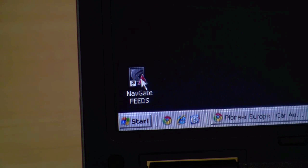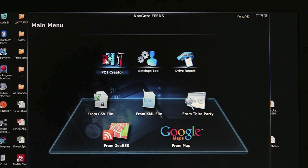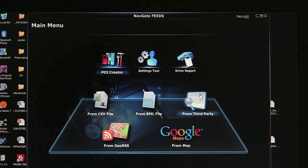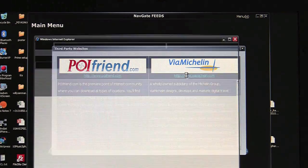Open the Navgate Feeds software — you can download this from the Pioneer website. Select POI Creator and choose from third party, then click Via Michelin.